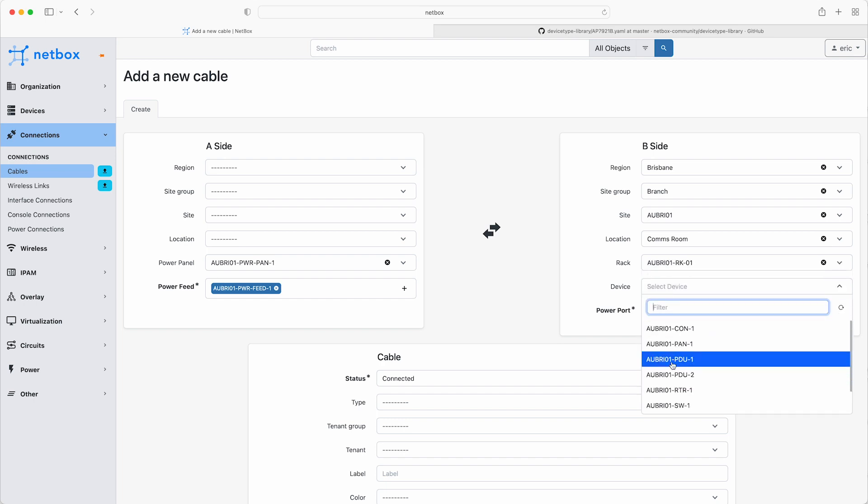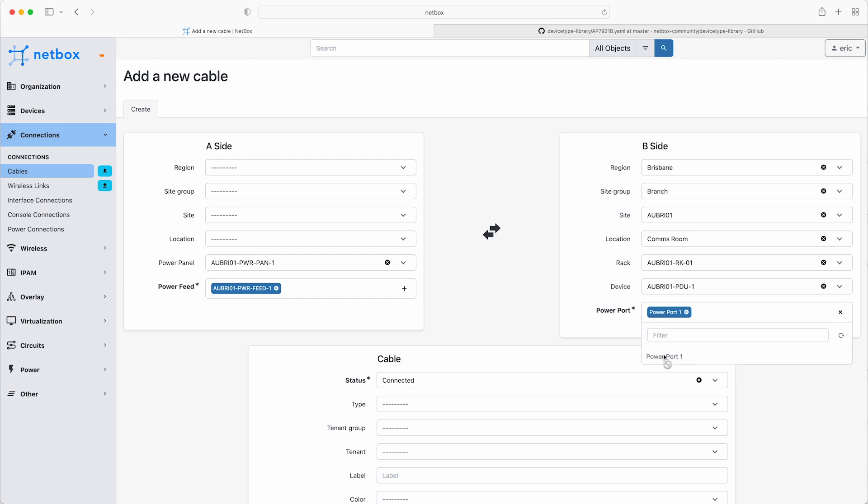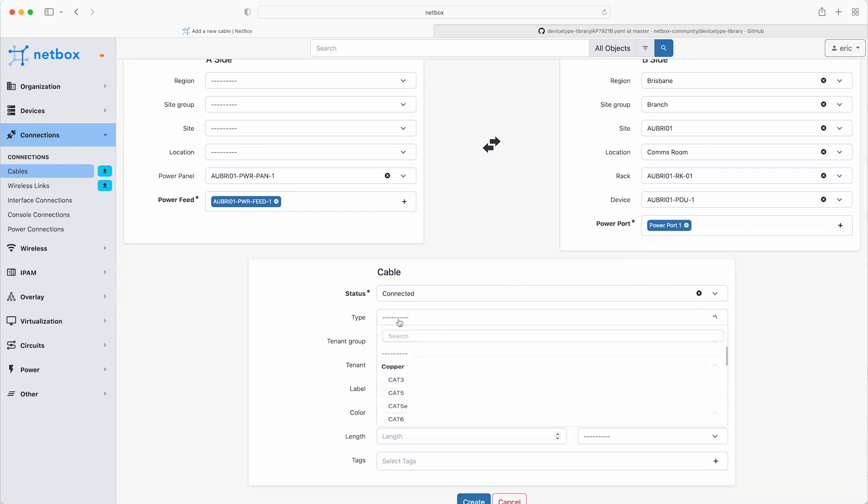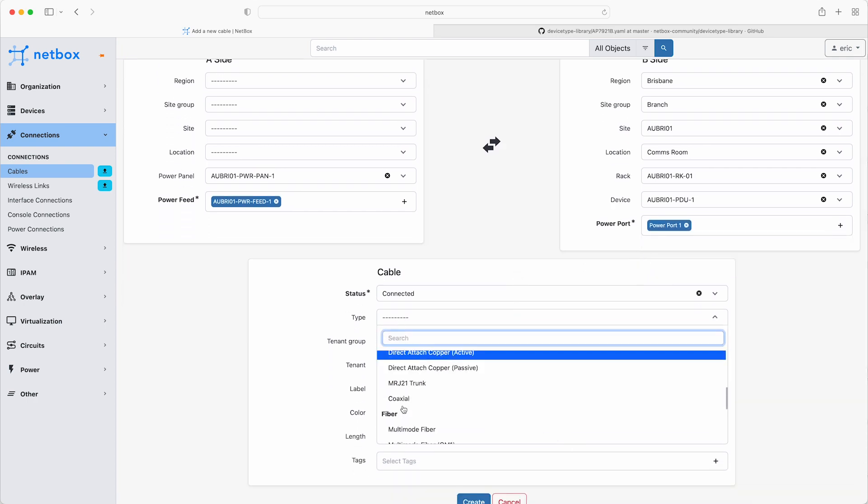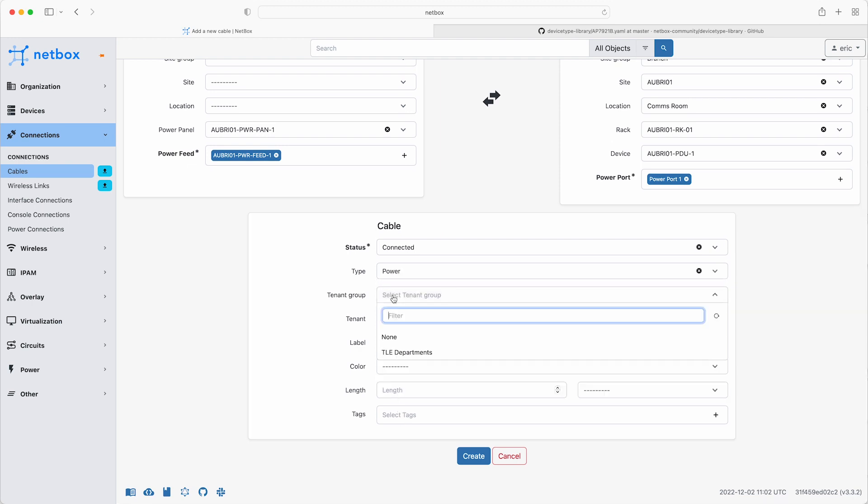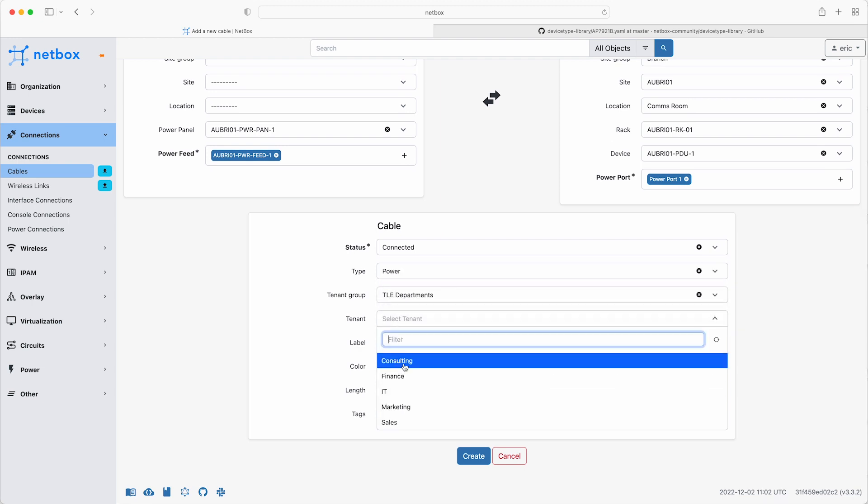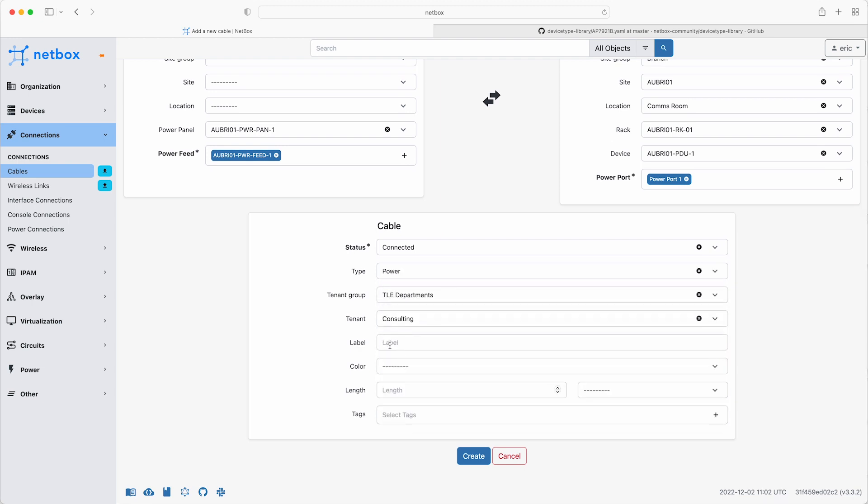Remember, this is not a power outlet for devices, as this is connected to the upstream power feed. The type is power, the tenant group is TLE departments, and the tenant is consulting. And click create.